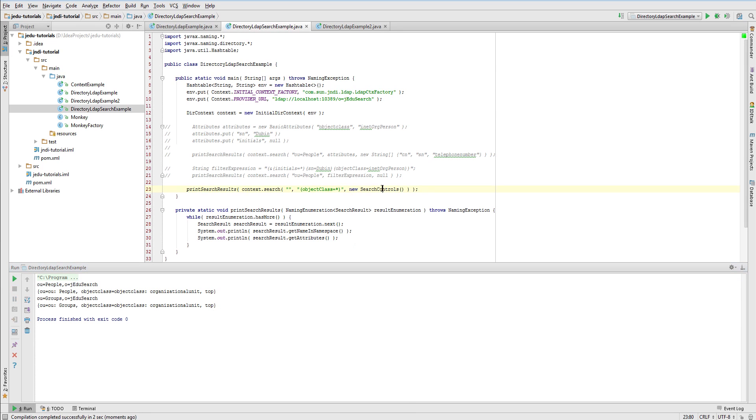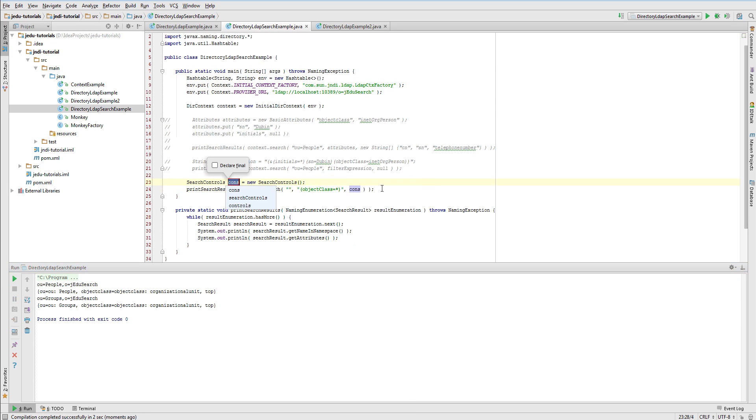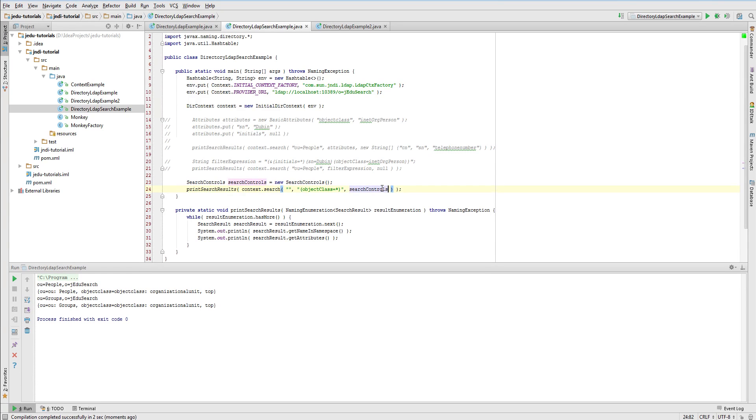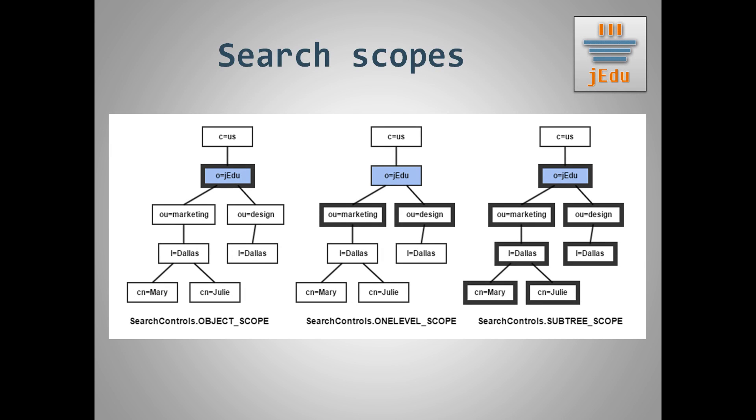This is because the default scope of a search is one level. There are basically three possible scopes of a search in JNDI. This picture presents which objects will be searched depending on scope flag. It assumes that the target context on which search is started is the blue one. Object scope means that only target dir context will be used. So results of such search may contain zero or one object depending on whether this object satisfies search filter. One level scope, that is default, applies a search to all child contexts in a target context. Subtreescope flag means that entire subtree will be searched starting from a route that is a target context and going through all intermediate dir contexts.